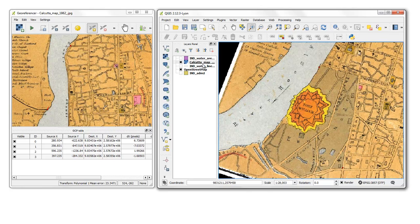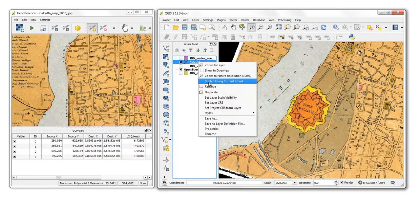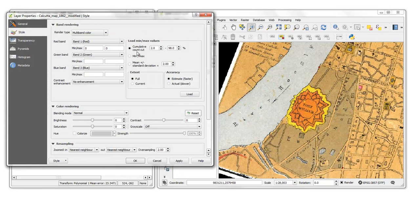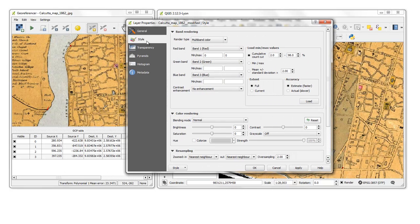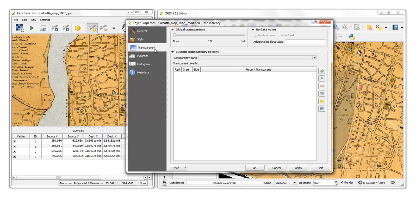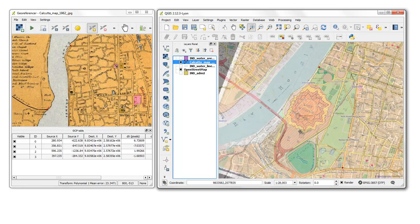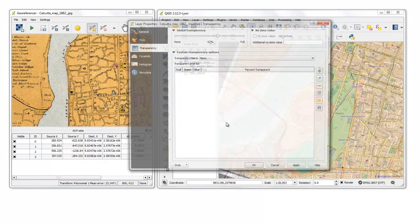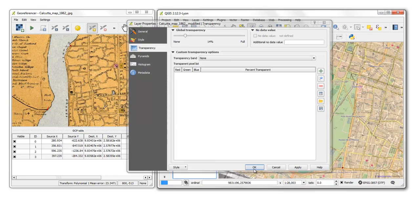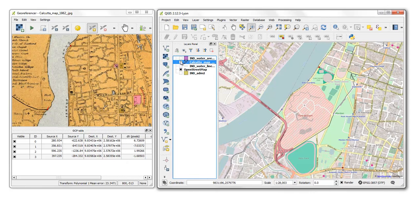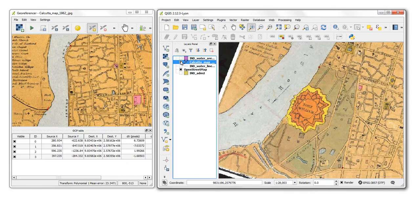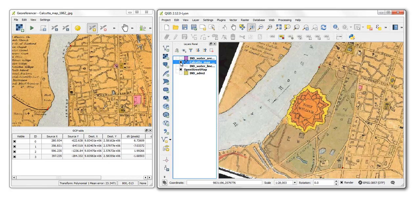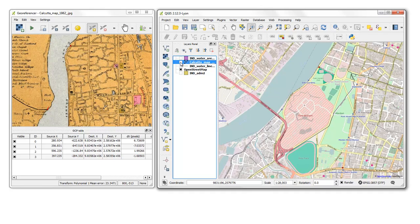What we want to do now is do it between this georeferenced map and the base map. In other words, we should see, if I make this transparent, we should see properties, do transparency, or I can do that right here. So I should be able to see my historical map correctly overlapping the area of Fort William. And it more or less does. It's not perfect. But this gives you an idea of how to georeference your historical maps.